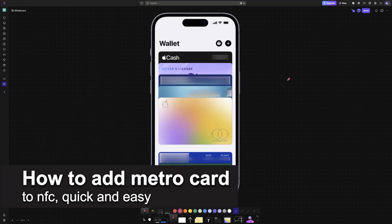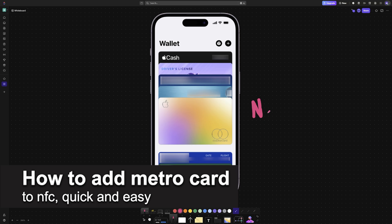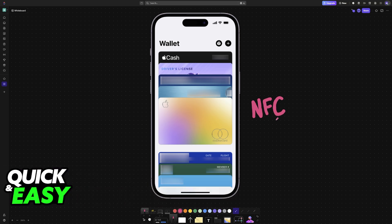In this video, I'm going to teach you how to add a MetroCard to NFC. It's a very easy process, so make sure to follow along.